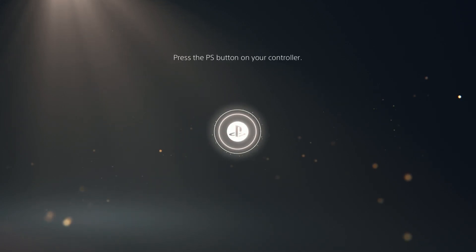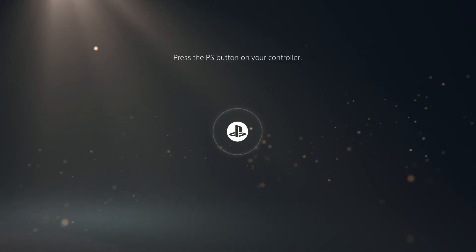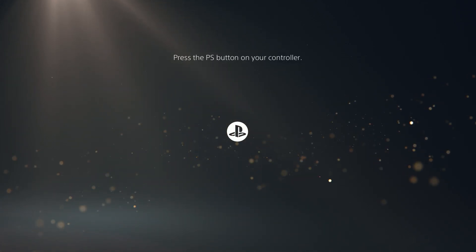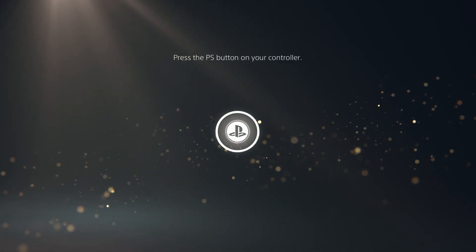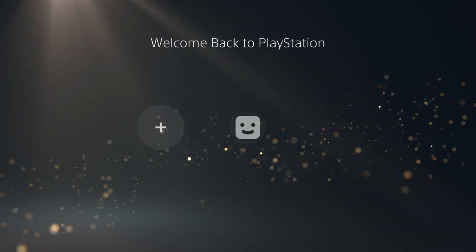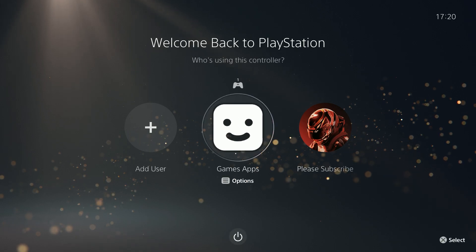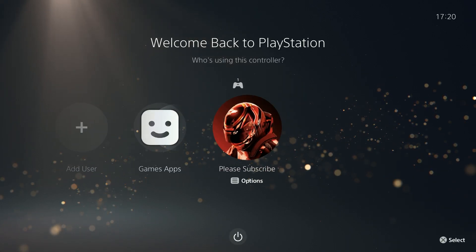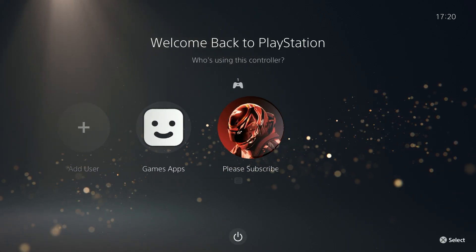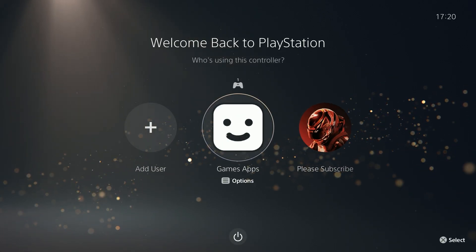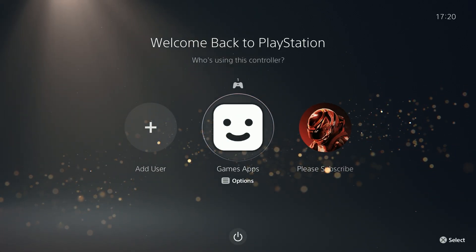If you press it then you will simply log out, and then you need to once again press the PS button on your controller in order to log in. And that's pretty much it.